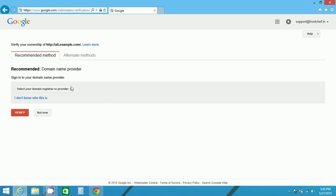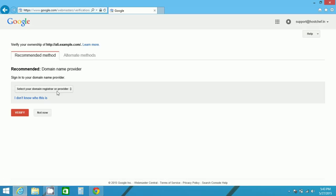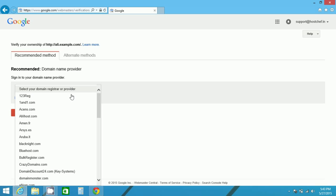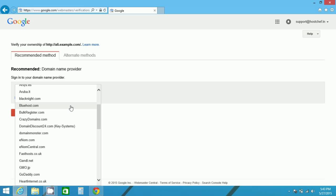As you can see here, recommended method and alternate method. The recommended method is usually for those people who use a domain name processor for hosting their websites. For example, if you have used any domain name provider, there are many providers given in the drop-down list here.